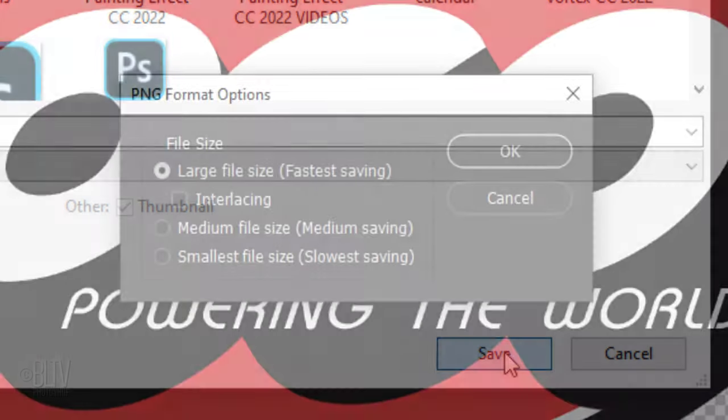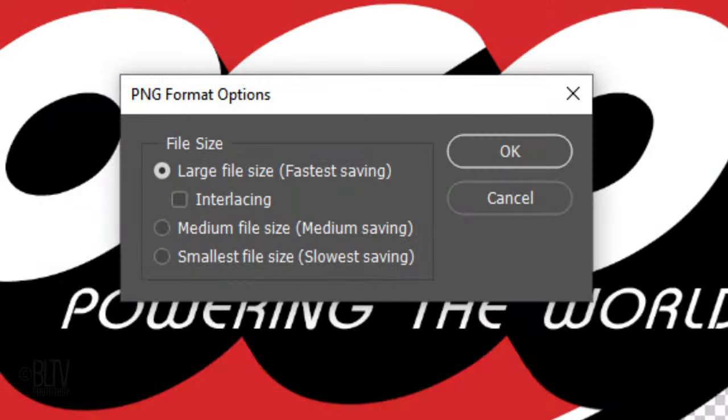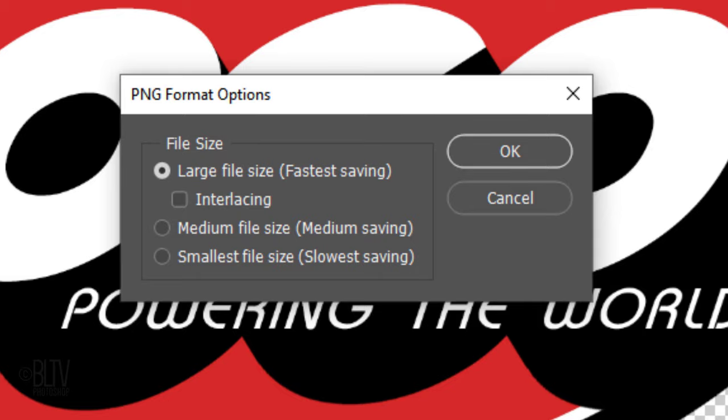When you see this window, I generally click Large File Size with no interlacing. The Interlaced option is pretty much obsolete today. It's to let someone with a slow internet connection like dial-up begin to see the picture quickly. Also, interlaced images are a bit bigger in file size.